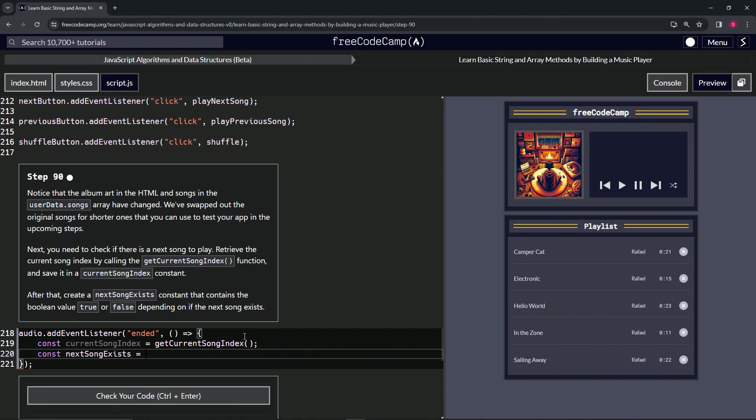For the next song, if we get currentSongIndex for the next song, it's not going to exist. So if the next song does not exist, is less than or equal to this list right here, it's not going to exist.